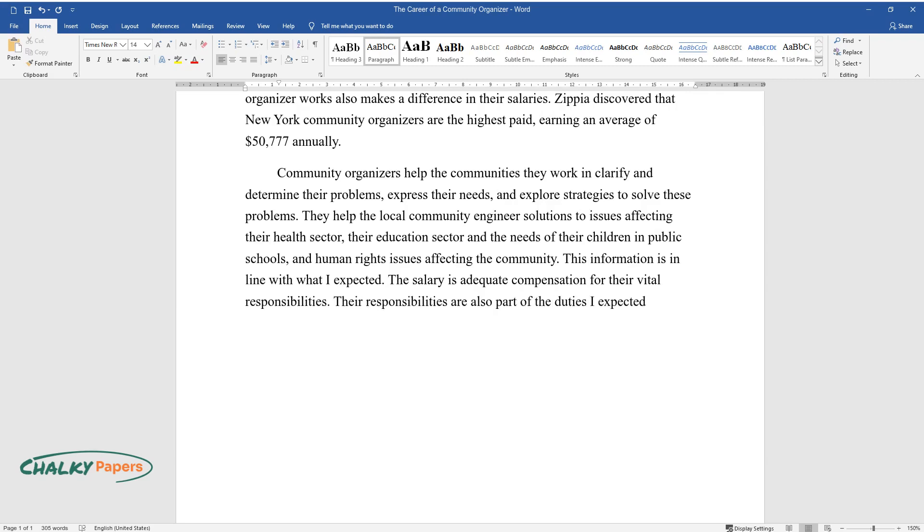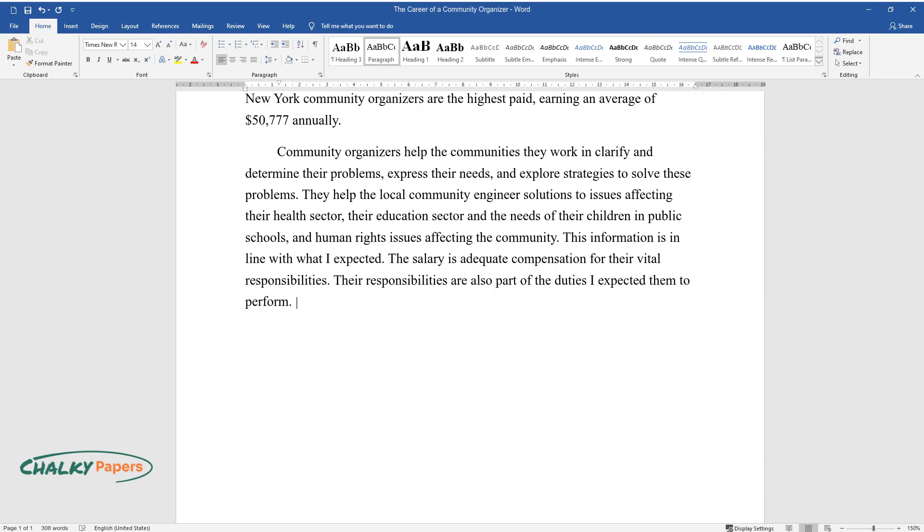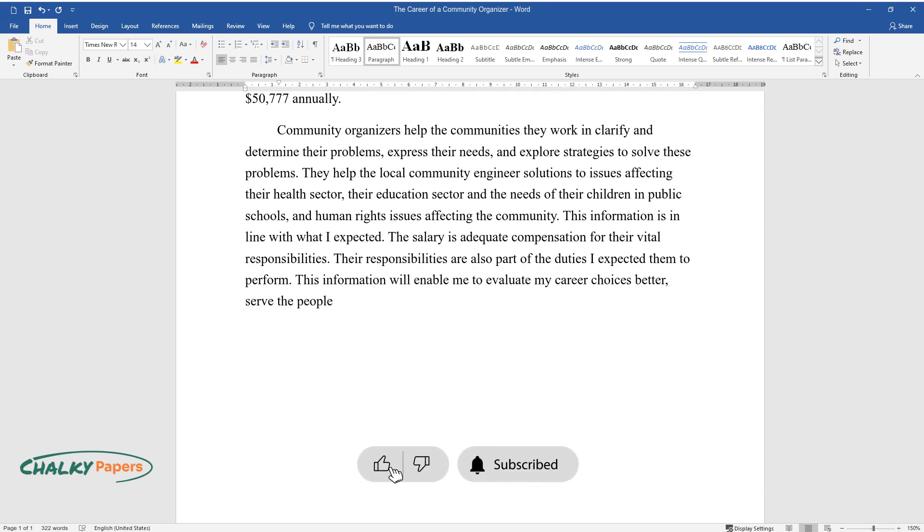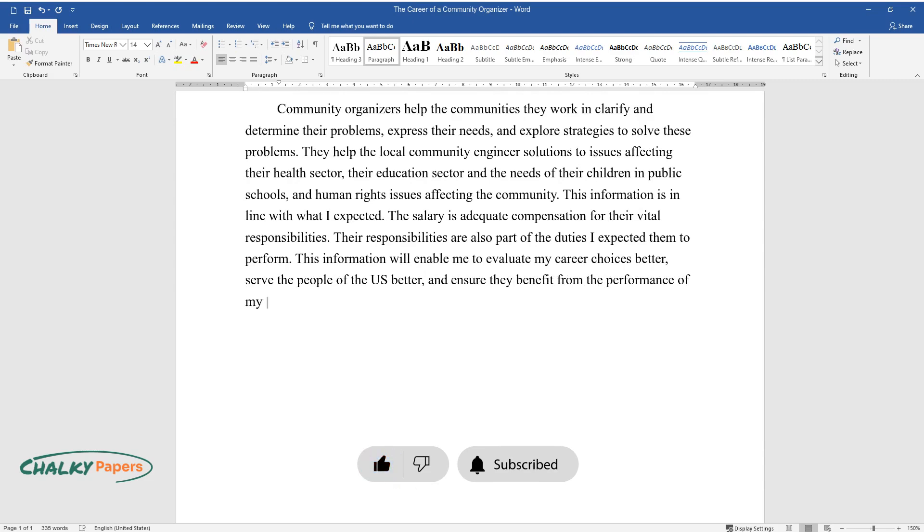This information will enable me to evaluate my career choices, better serve the people of the U.S., and ensure they benefit from the performance of my duties.